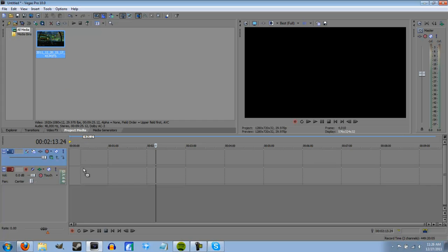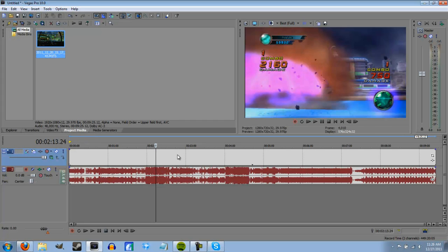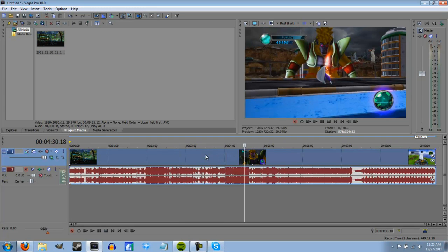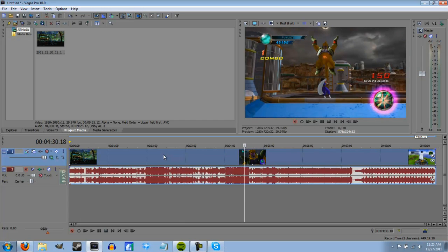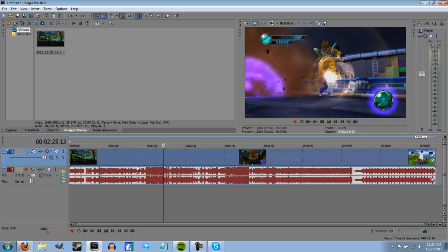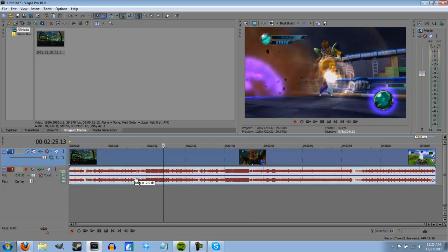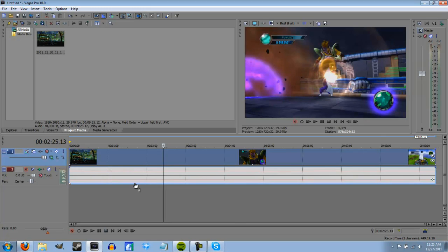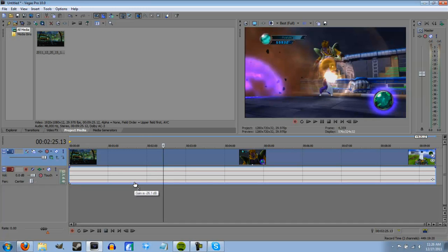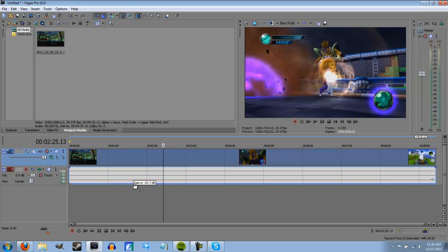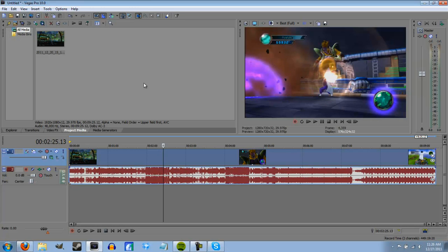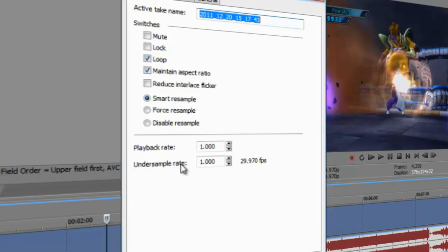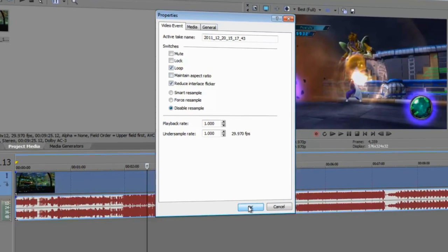And you're going to drag it into the timeline. This is a raw file from Ultimate Tenkaichi. I just recorded a random clip. Usually what I do if I have a commentary, I turn the volume on this to about negative 35.7. It depends on what game it is, how loud it is. But I'll leave it up full gain on here for this. What I do is I right click on it and I go to Properties. And I click Disable Resample, Reduce Interlace Flicker, and I uncheck the Maintain Aspect Ratio.